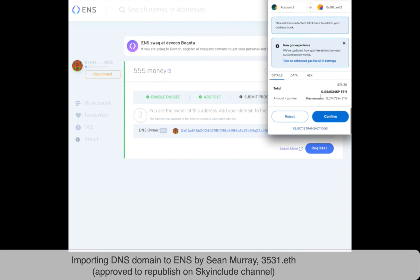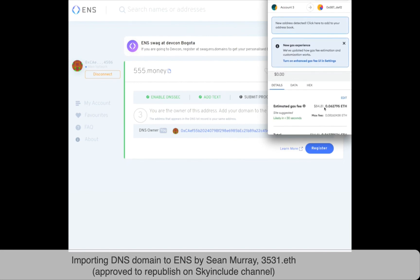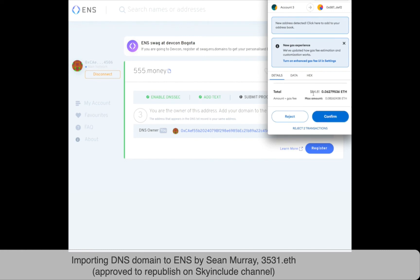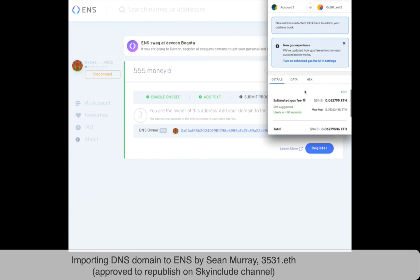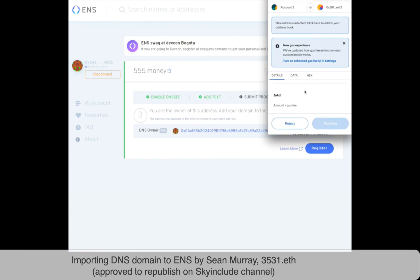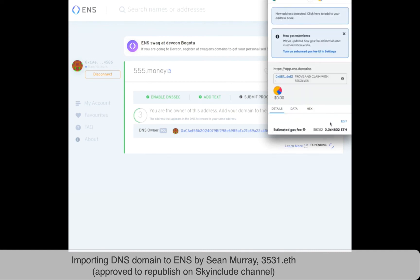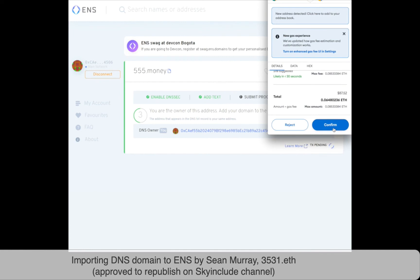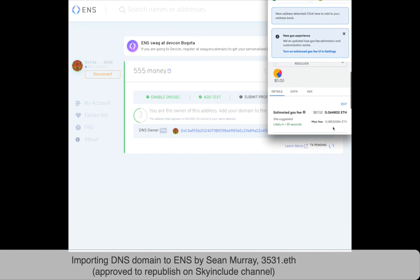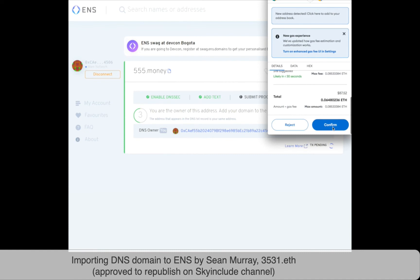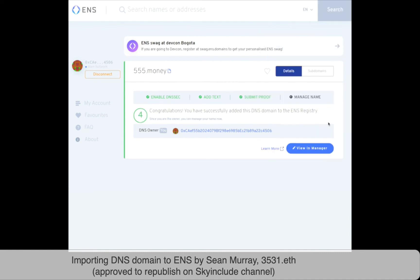It's expensive to import a domain. Right now gas is relatively high — $74.81. This is the catch to importing a DNS domain. The good news is you only need to pay a one-time import fee. There is no annual renewal fee on an imported domain. You will have to pay your regular renewal fees with your registrar, but not with ENS. It's the one-time ENS fee and then it's imported into ENS forever for as long as you own the domain itself.